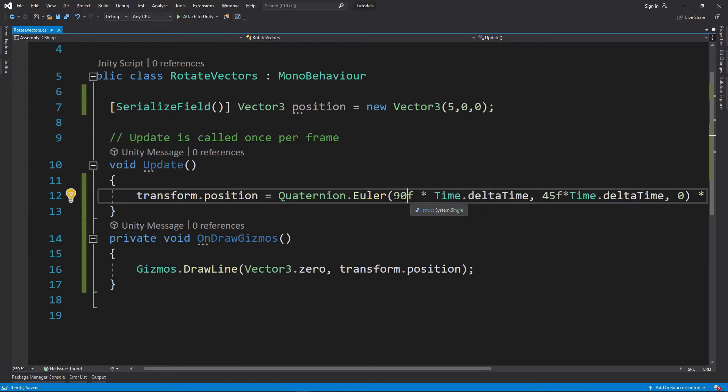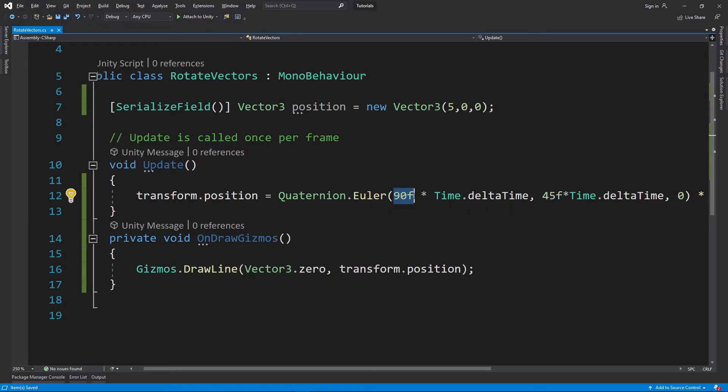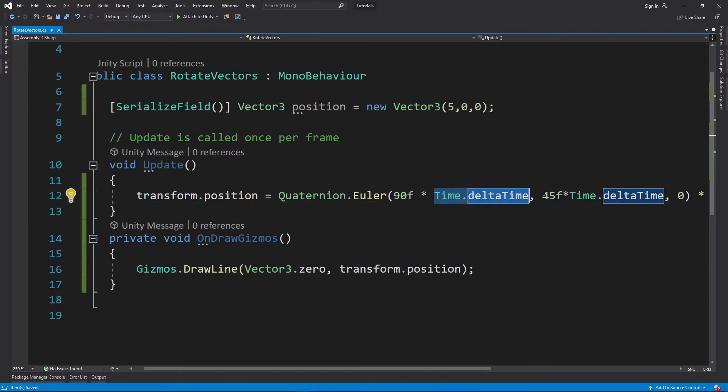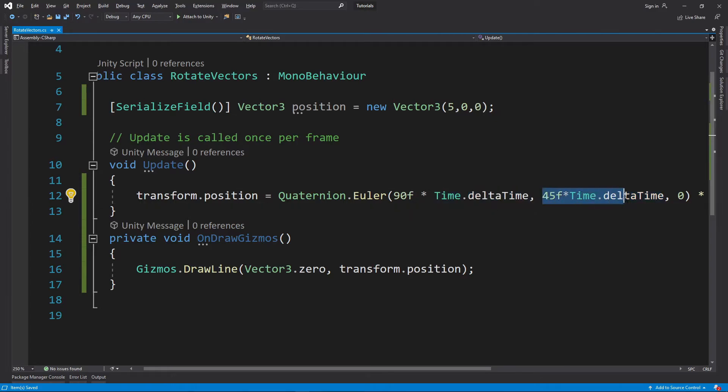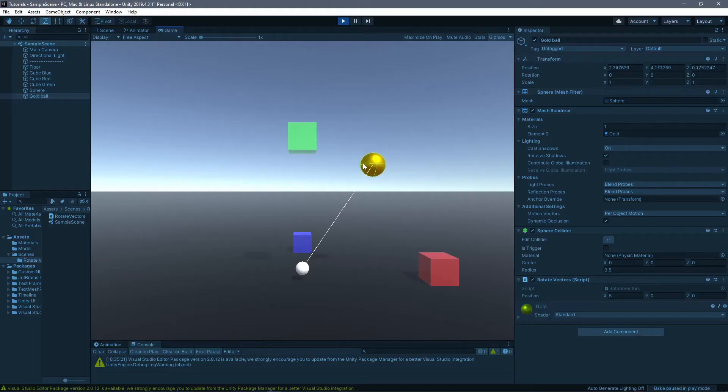So what this does is basically it's going to rotate 90 degrees every second on the x axis, and this is going to rotate it 45 degrees on the y axis. And you see there it's now doing a weird circle.